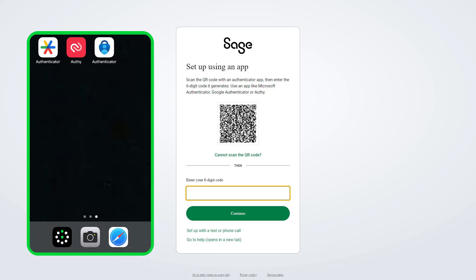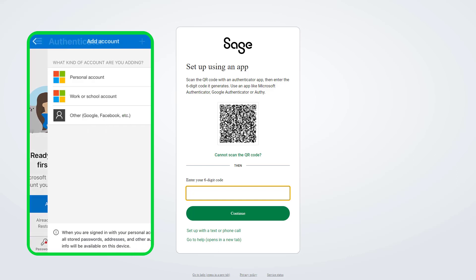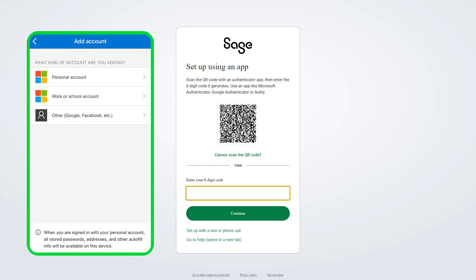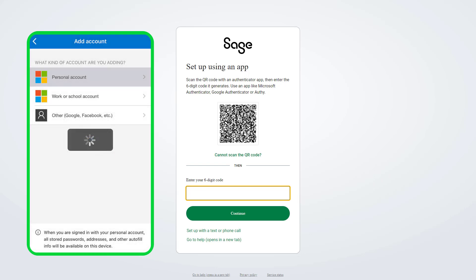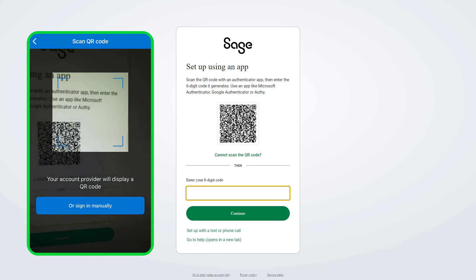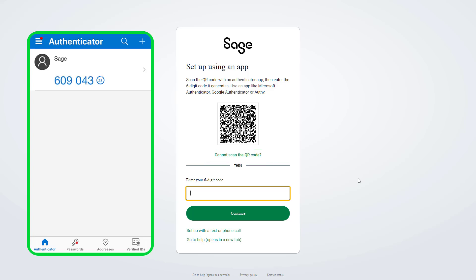Start by opening your authenticator app and follow the on-screen steps for your chosen app, then scan the QR code. Once connected, the app will provide you with a six-digit code. If you can't scan the QR code, you can enter a unique code instead. Please note this code is temporary and will regenerate after a short time.